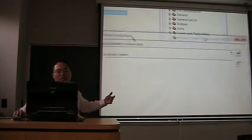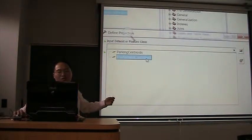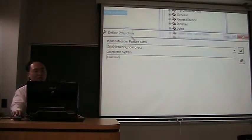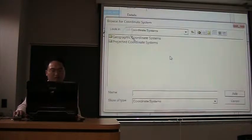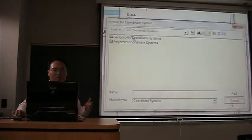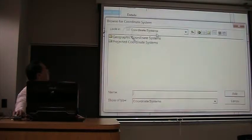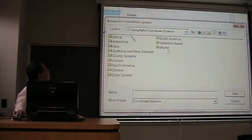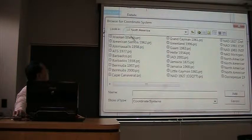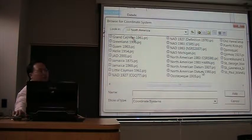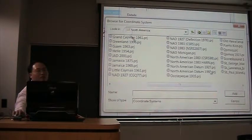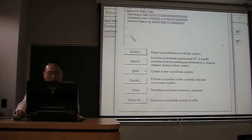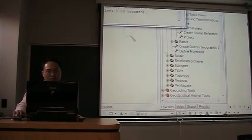And then we choose the input, which is this one. And we want to project it onto its original coordinate system. Here we click select, and then we go to geographic coordinate systems. We go to North America. The most widely used one is 1983. So we double-click that and okay.